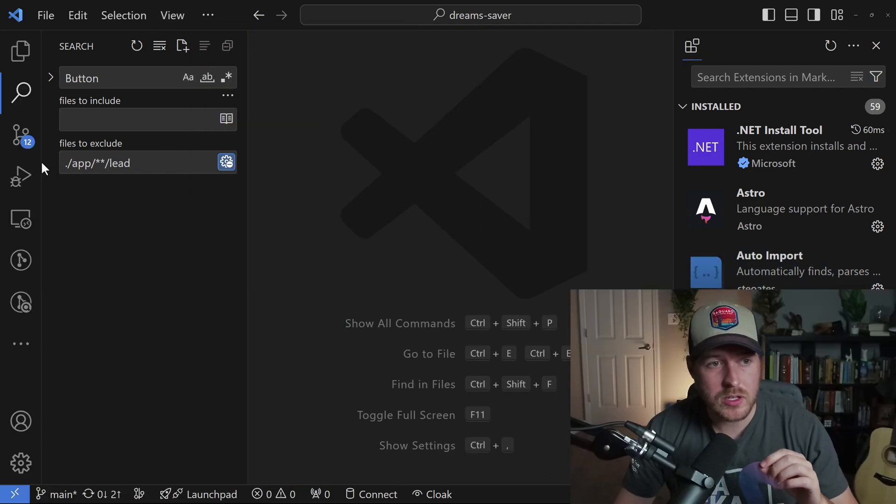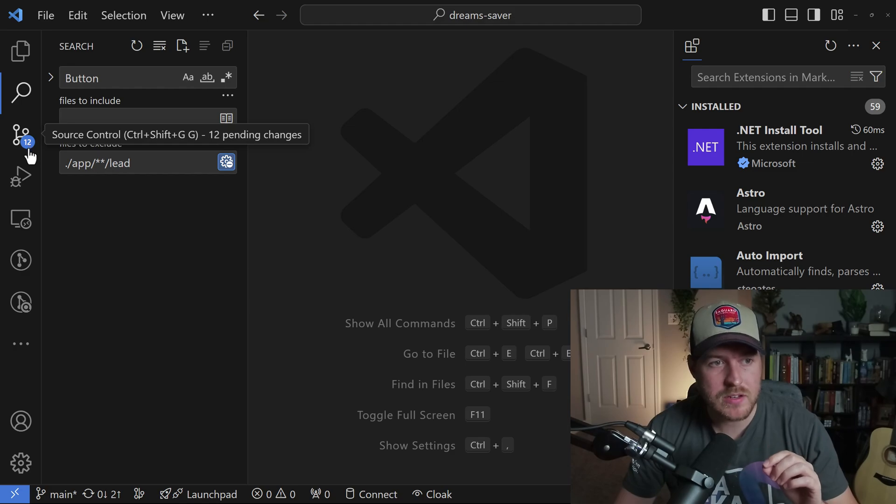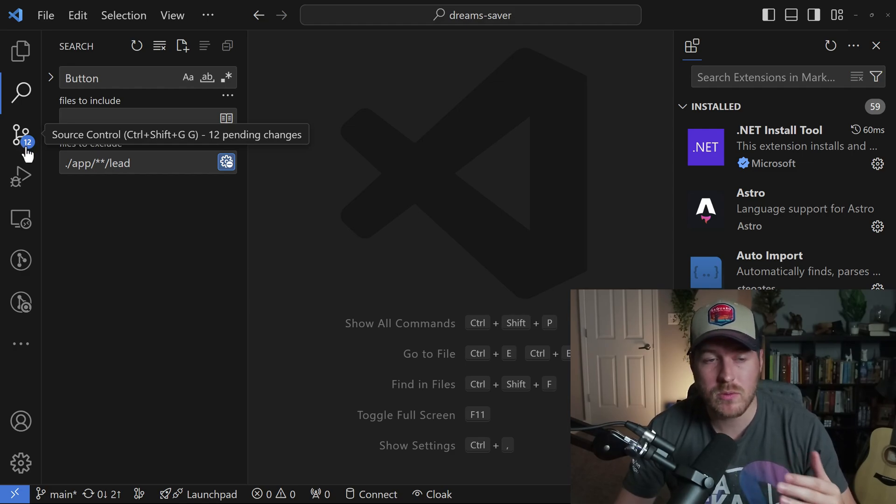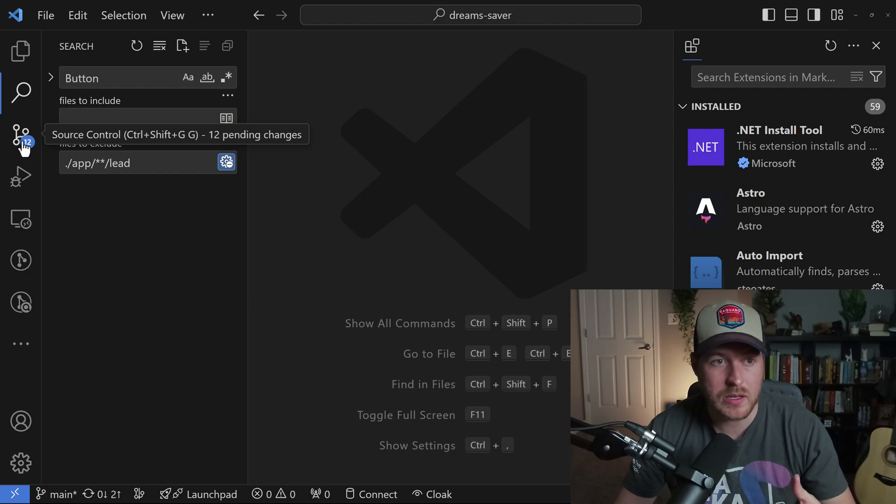What you also might notice is that you have these badge notifications that tell you certain things. This one is telling me that I have 12 uncommitted changes in my source control.